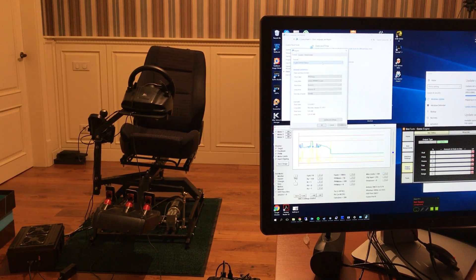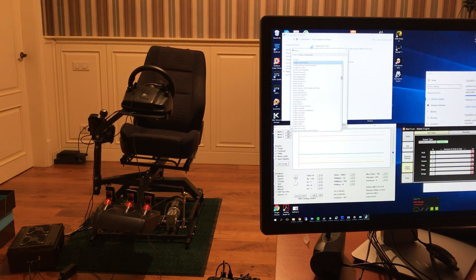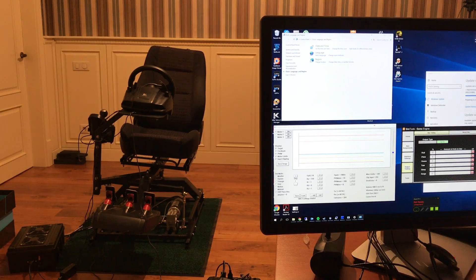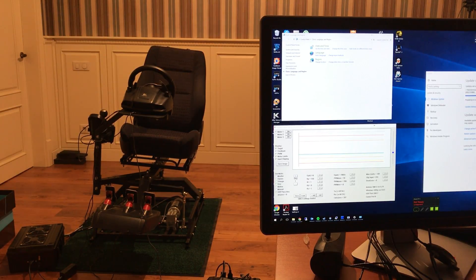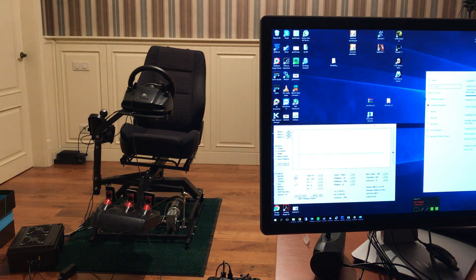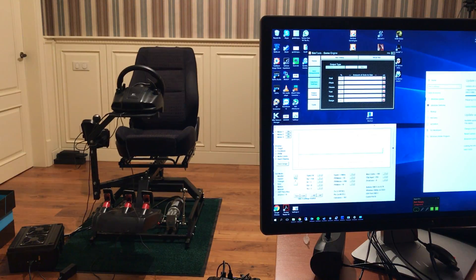So now I'm changing the date/time format from English United States to English Europe, applying the change, and restarting the sim tools game engine. Then trying the same test.